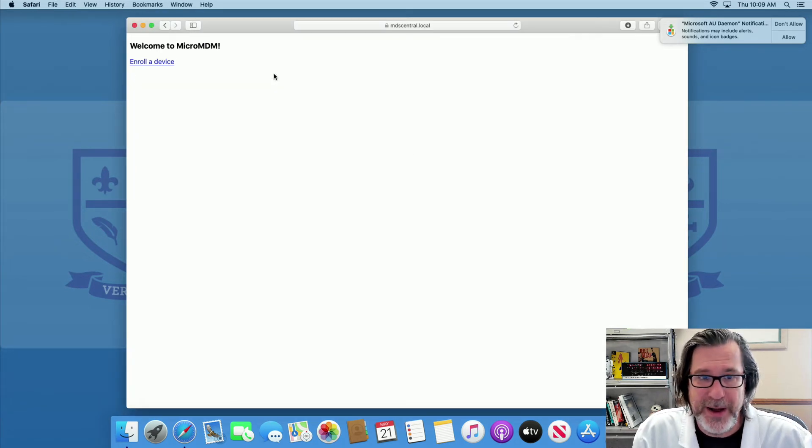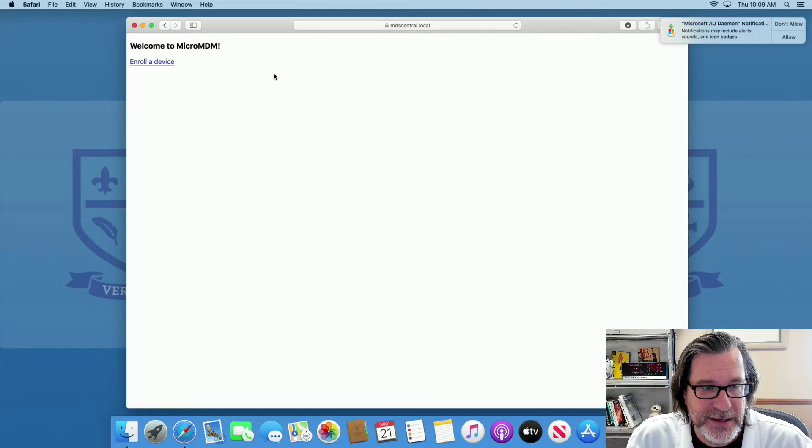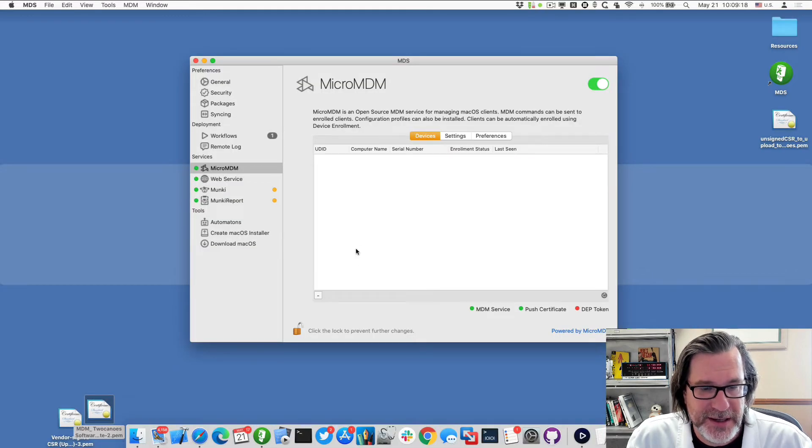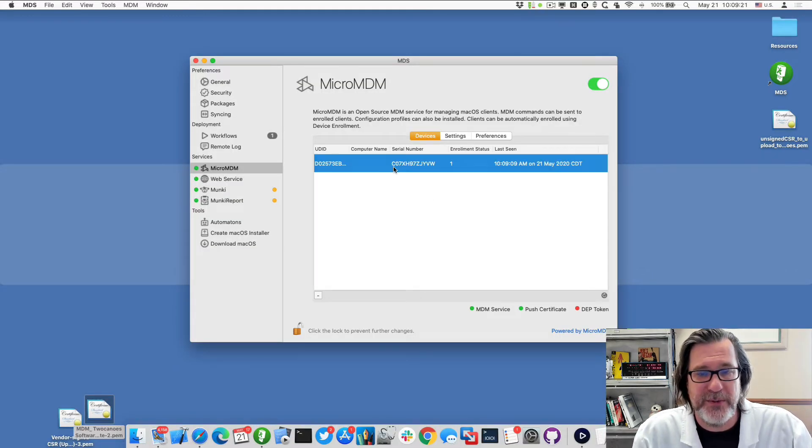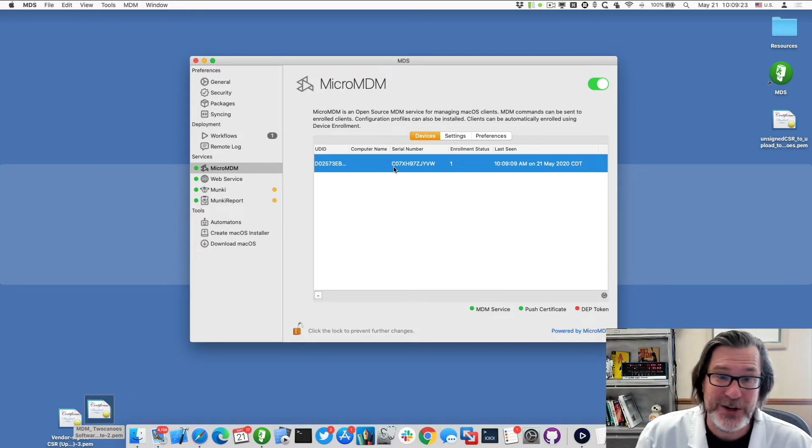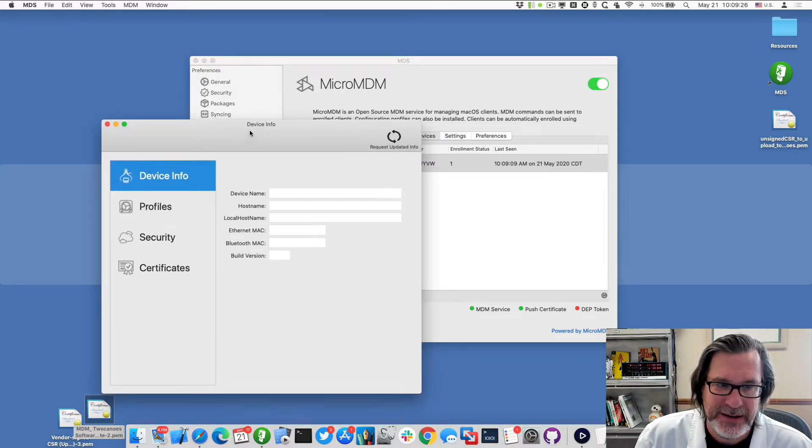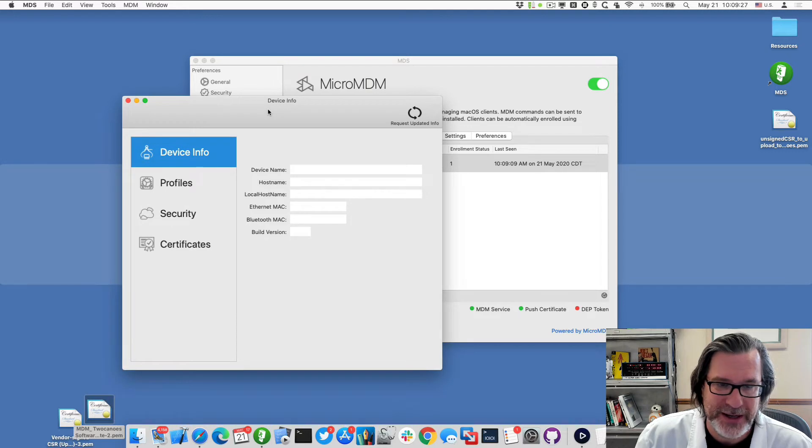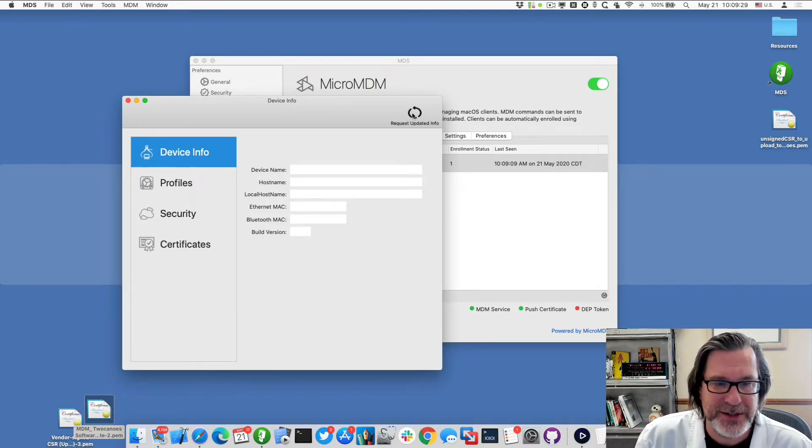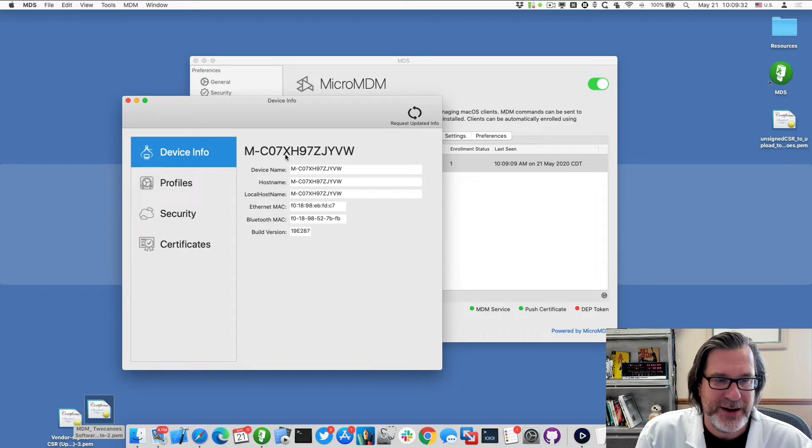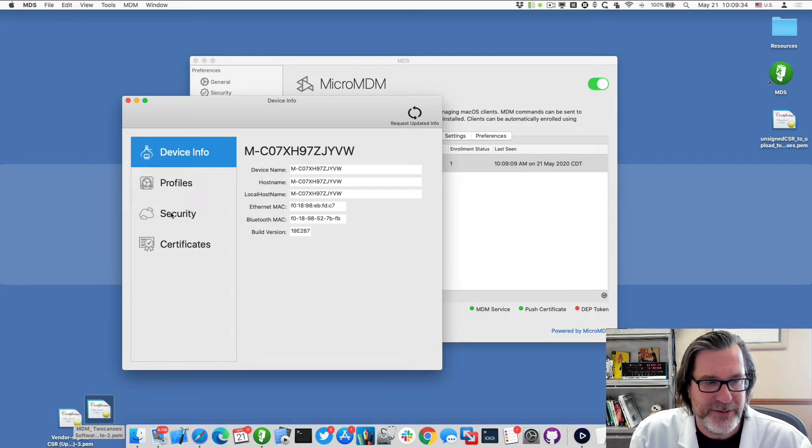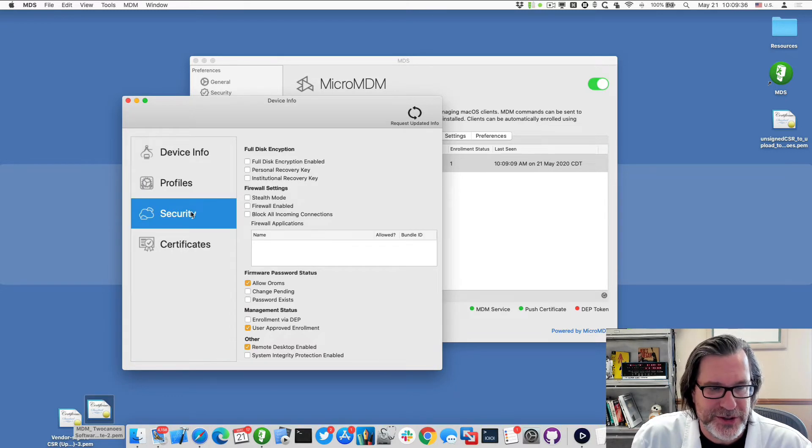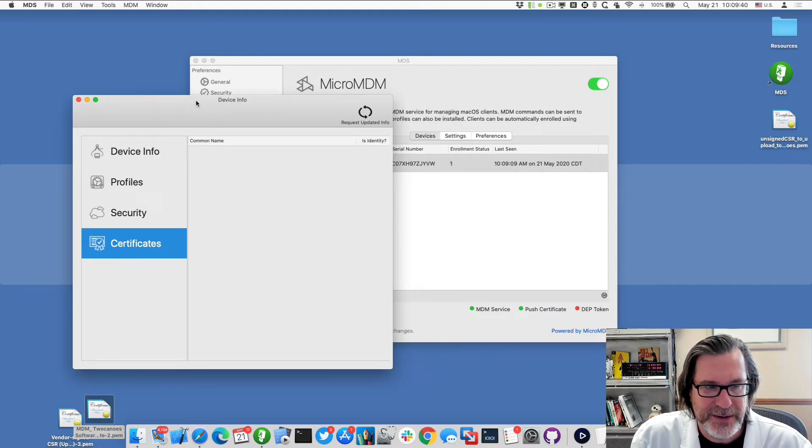And from there, you can see that I have now enrolled. And so if I go back to MDS, you should see under devices, if I refresh, I now see I have an enrolled computer. And I can start doing different management of that one. First thing I'll do is I'll request updated information. So it'll go out and grab the serial number and all the information about it, what profiles installed, the security settings, any certificates that are installed.